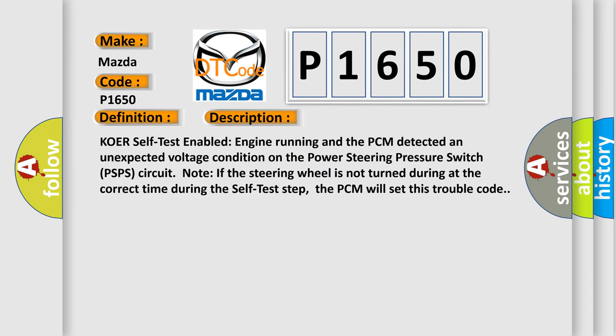KOER self-test enabled engine running and the PCM detected an unexpected voltage condition on the Power Steering Pressure Switch PSPS circuit node. If the steering wheel is not turned at the correct time during the self-test step, the PCM will set this trouble code.